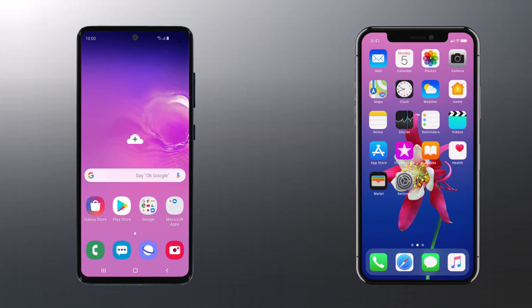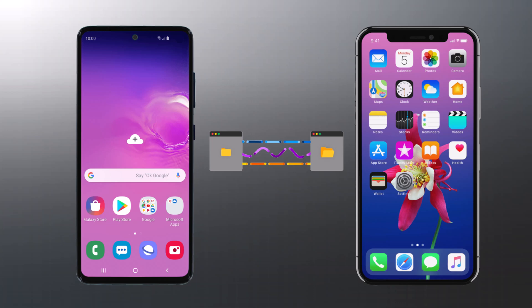Hey guys, in this video I am going to show you how to transfer data from phone to phone with one click, including iPhone and Android.